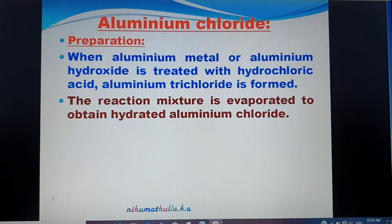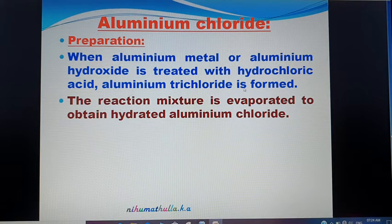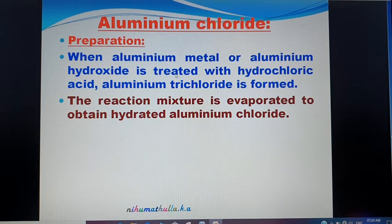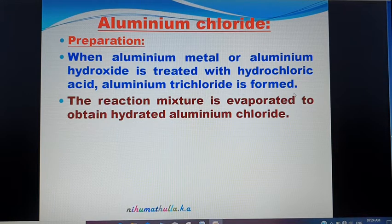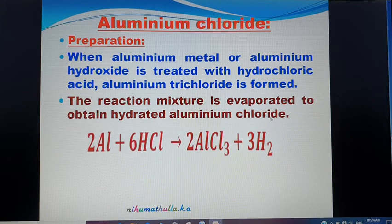When Aluminium metal (Al) or Aluminium Hydroxide (a base) is treated with Hydrochloric Acid, Aluminium Chloride is formed. The reaction mixture is evaporated to obtain Hydrated Aluminium Chloride.